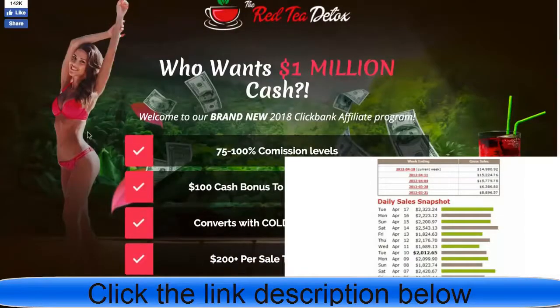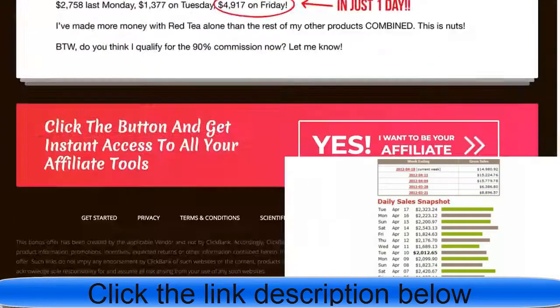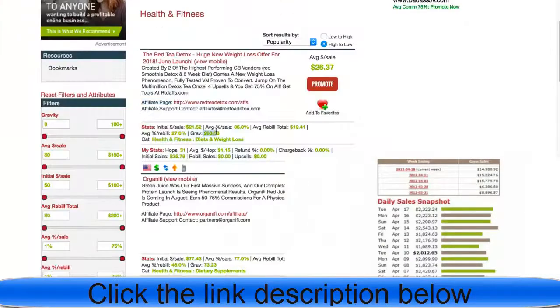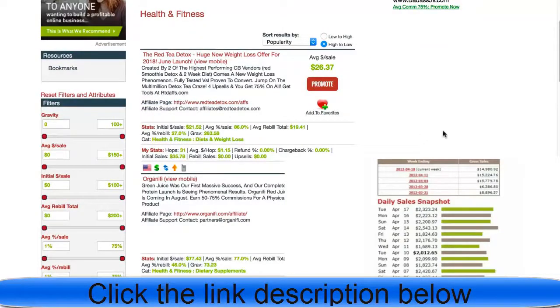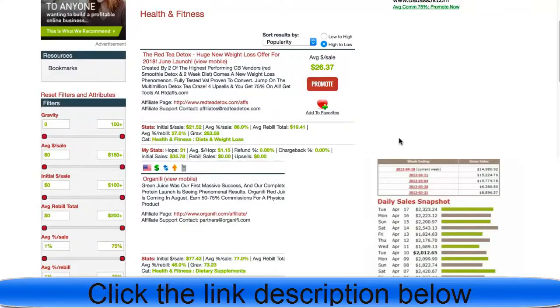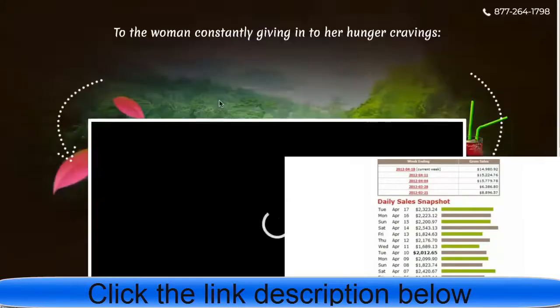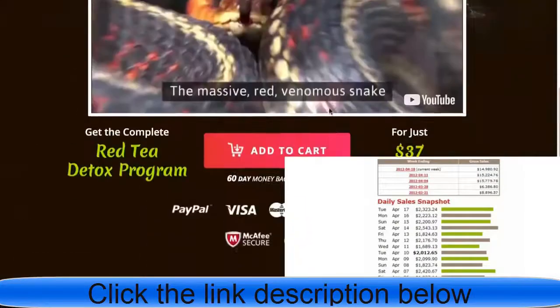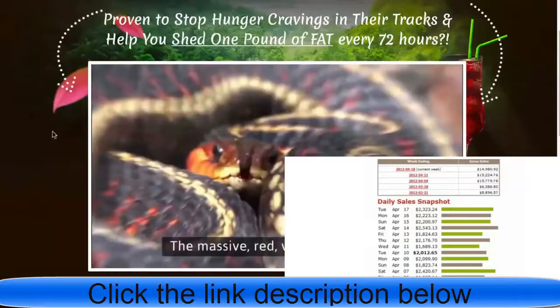This is the affiliate page for that offer. The gravity means a lot of people are making money with it, by the way. You can look at that and it's good to know that people are making money with it. This sales page is amazing. It's great to have a good-looking VSL and page.